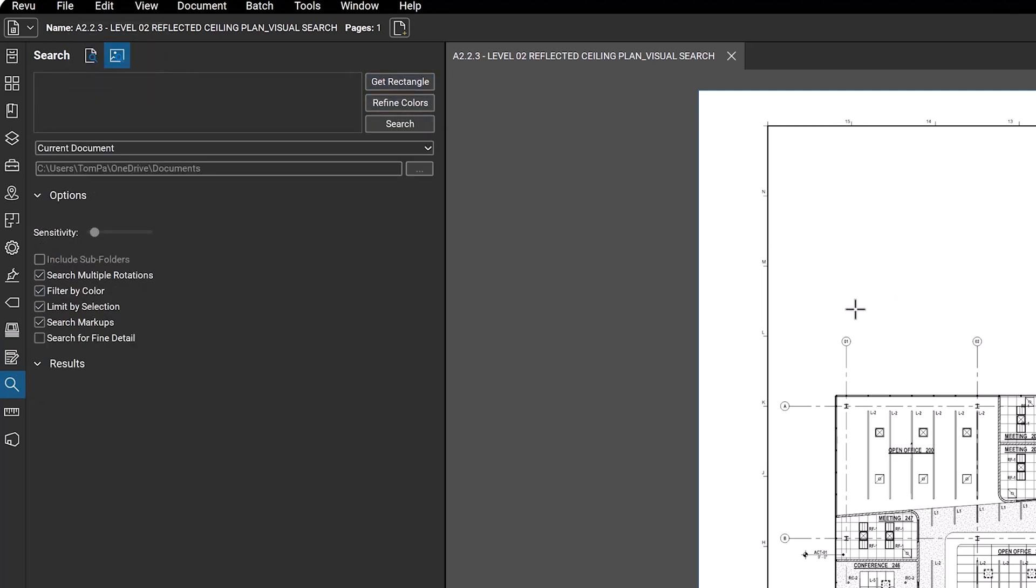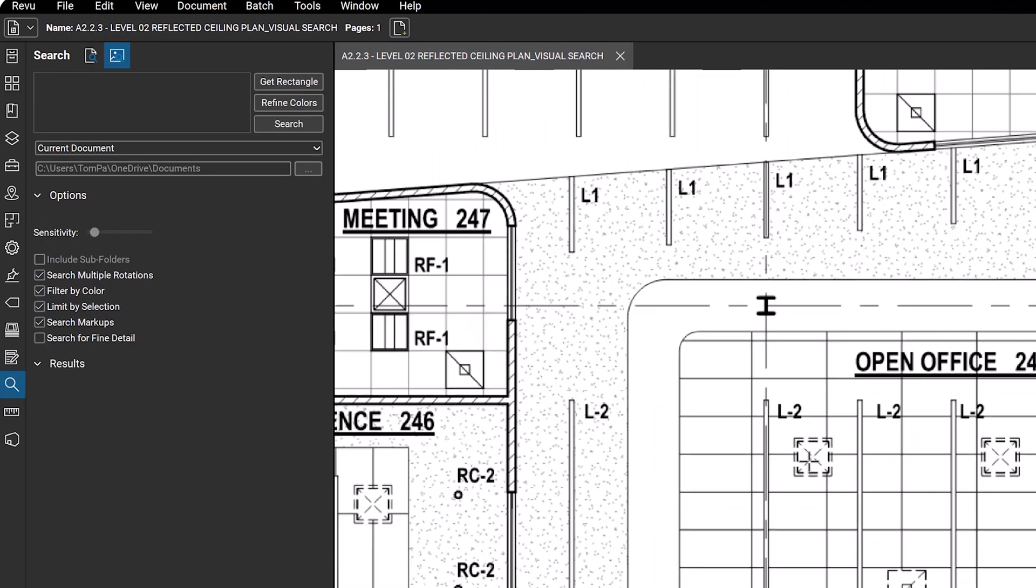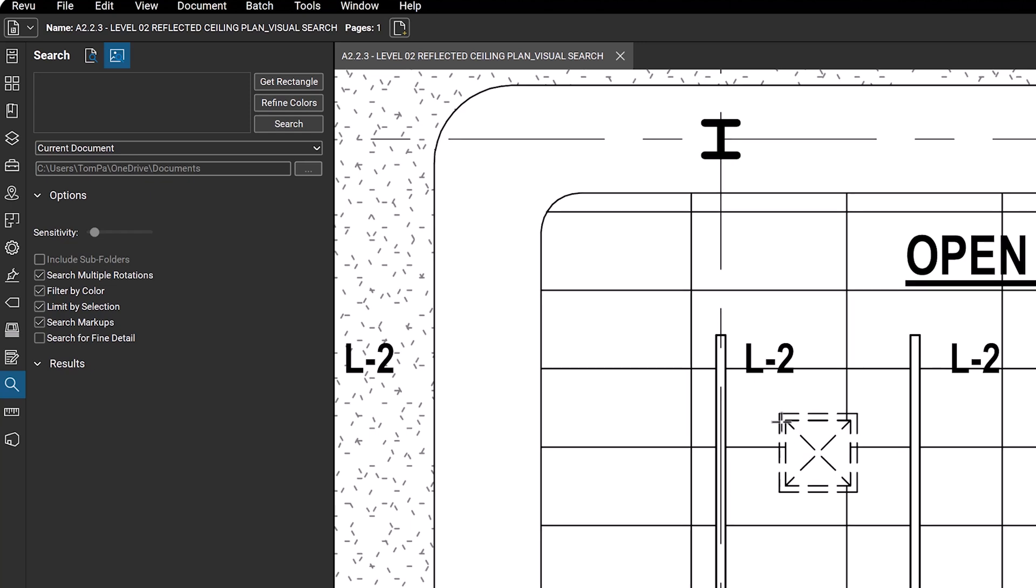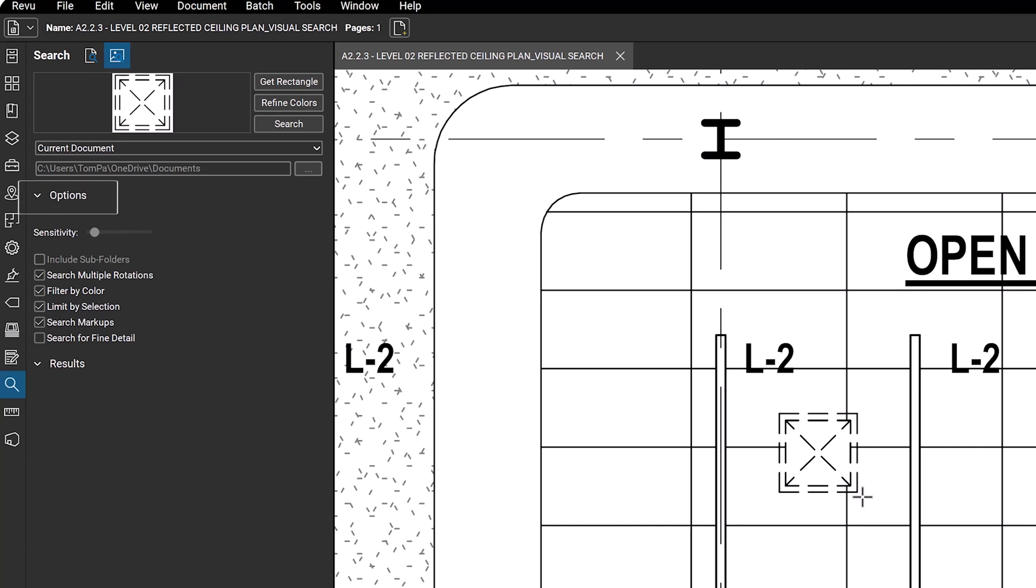Next, draw a rectangle around the content you want to search. You can determine how closely the found results need to match the original search using the sensitivity scale in the options section.